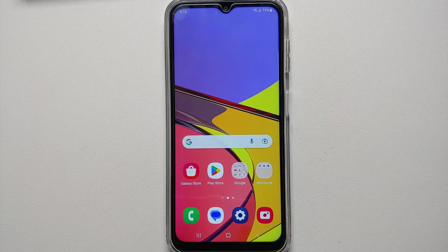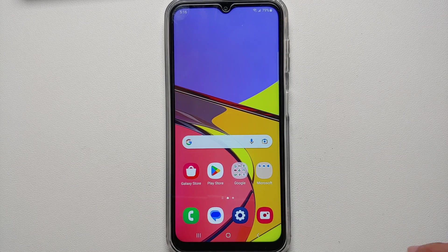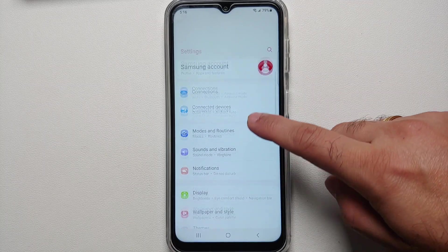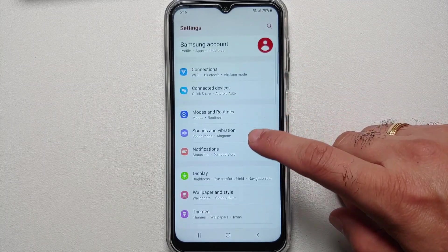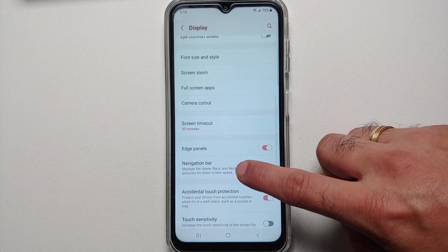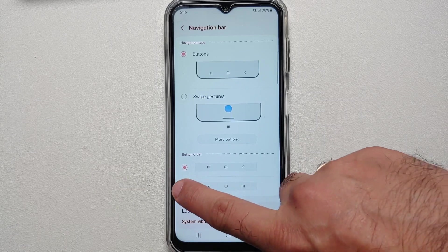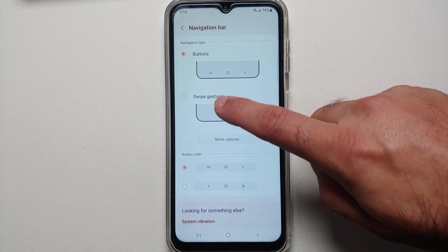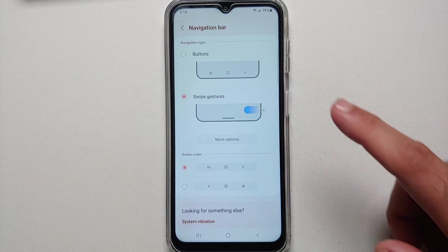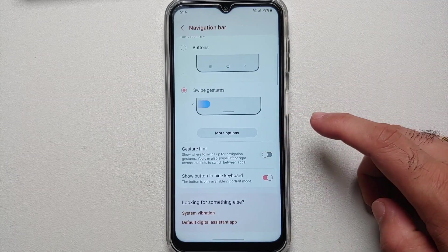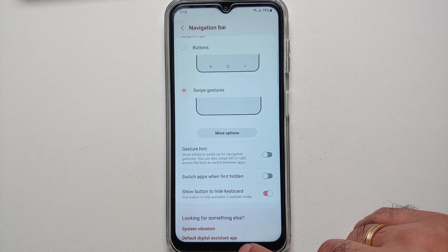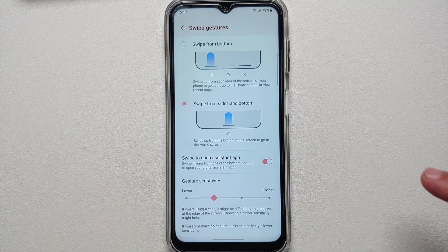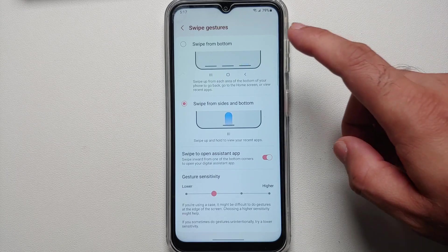First things first, this is 2023 and I'm still not sure why Samsung gives you these buttons at the bottom. Even though it is a personal preference, for those of you who like to use gestures, go into Settings, then Display, scroll down, and go into Navigation Bar. If you want to swap your back and recent buttons you can do that using the toggle. Then go into More Options after you have enabled swipe gestures.